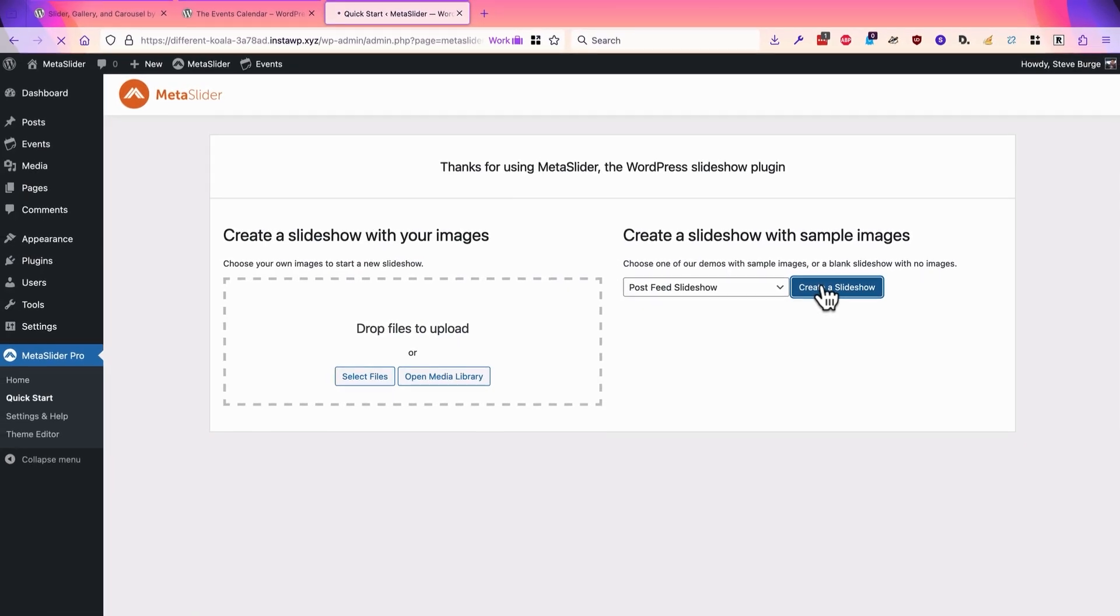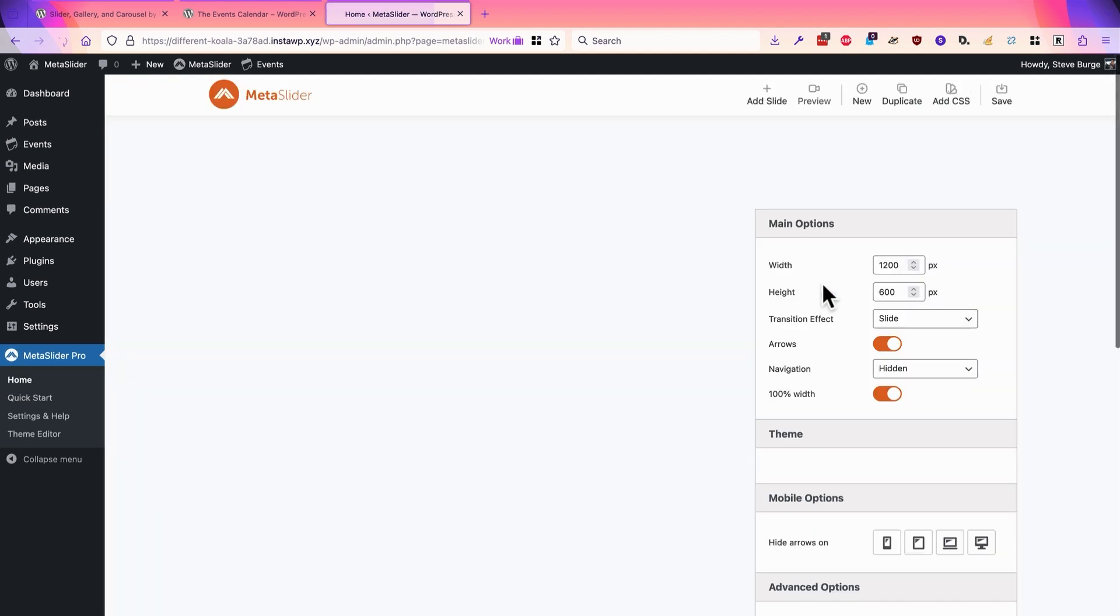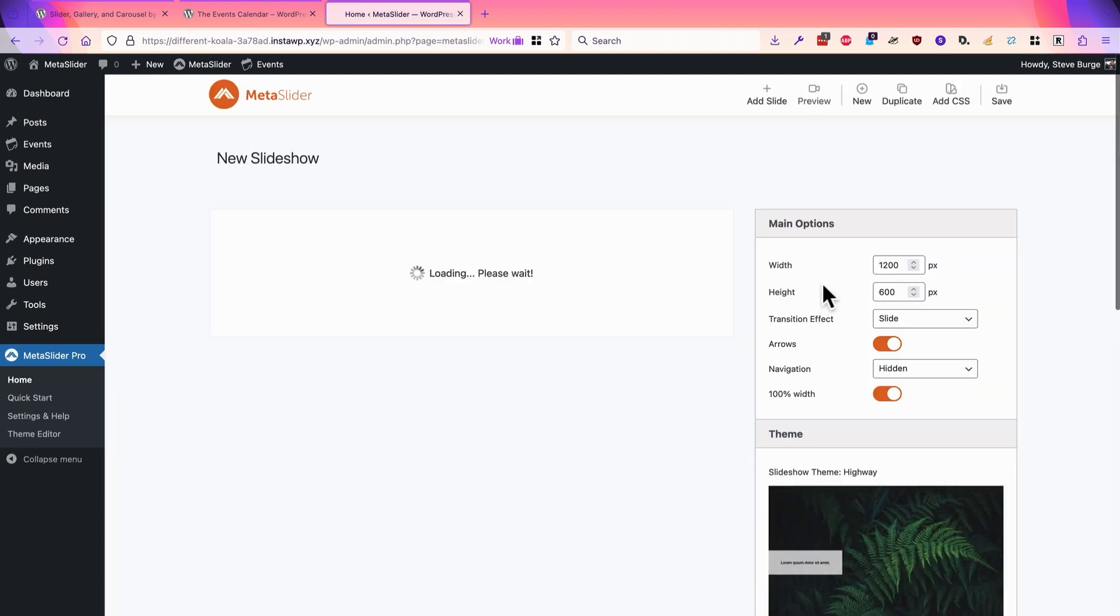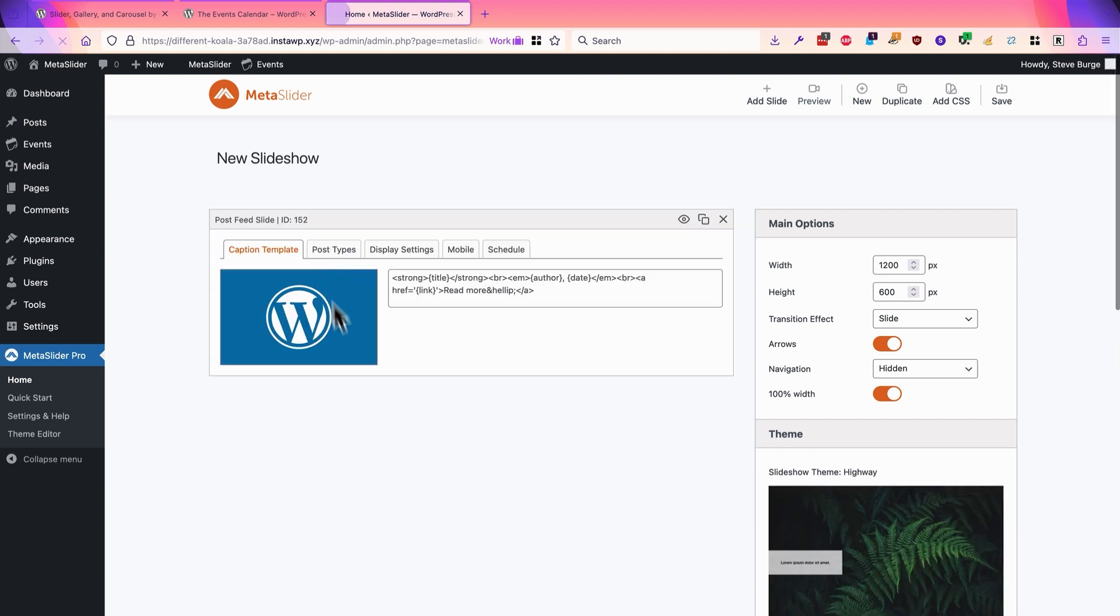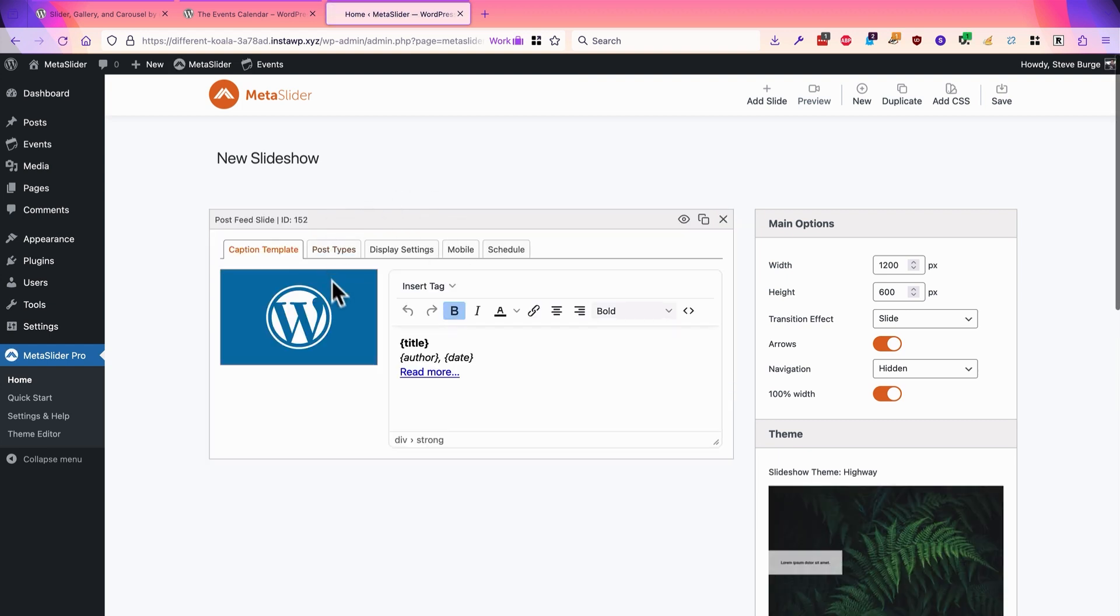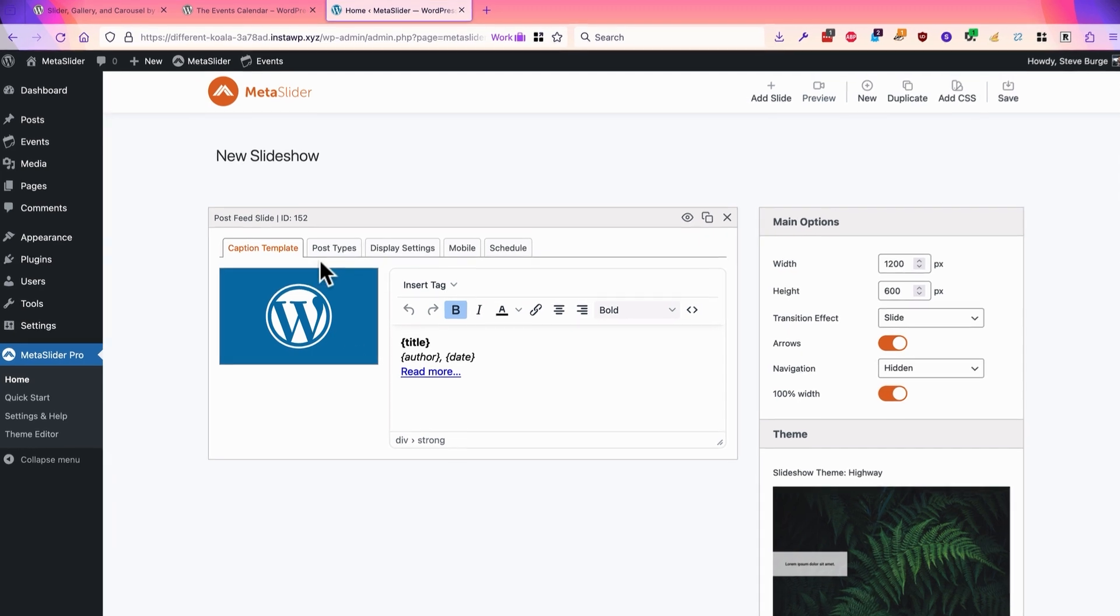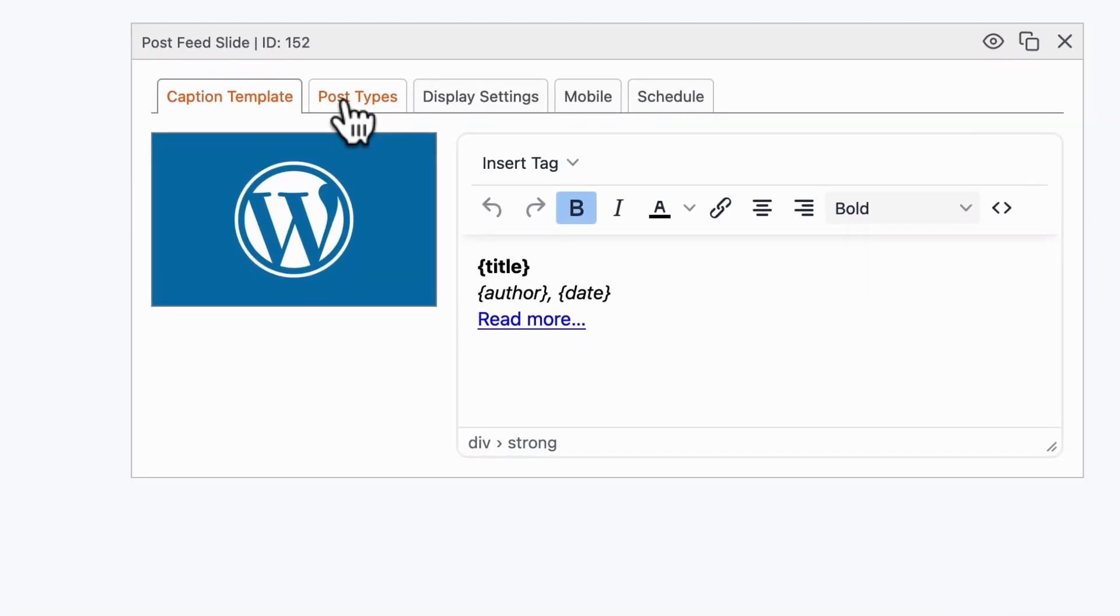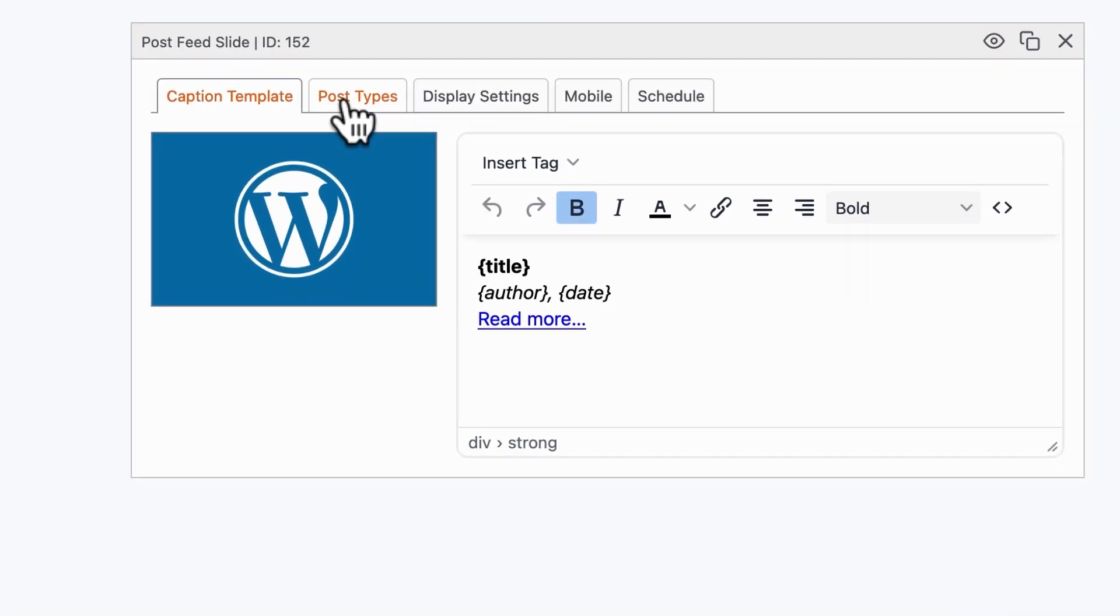I will click create slideshow, and after a couple of seconds of loading, I'm going to get MetaSlider in the center of the screen with the settings that I need. I'm going to go through those settings quickly.